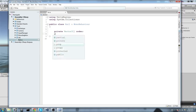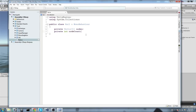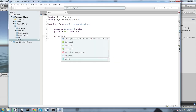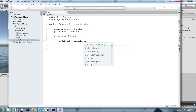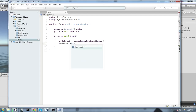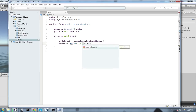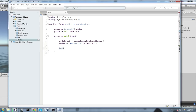We also declare a private int called nodeCount, which will be determined in the Start function. In Start, we say nodeCount equals transform.GetChildCount, a function that calculates how many children your transform has. Then nodes is set to a new Vector3 array of size nodeCount.